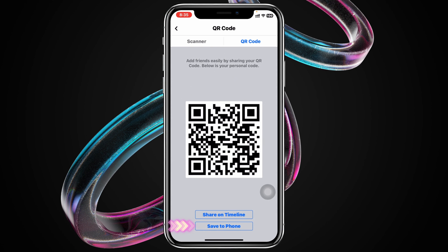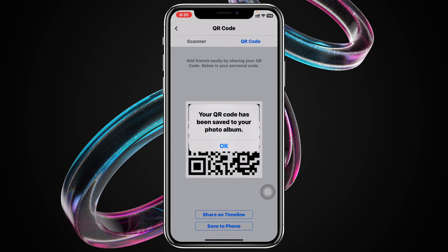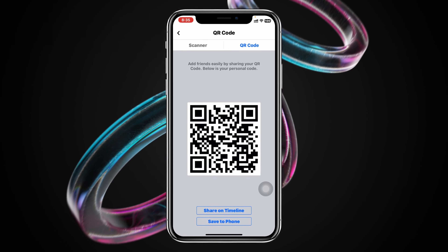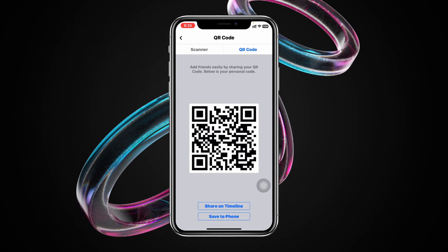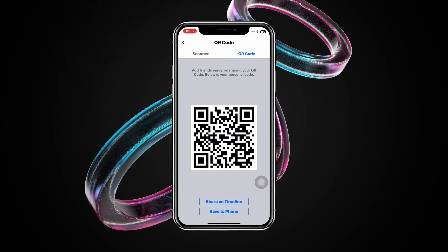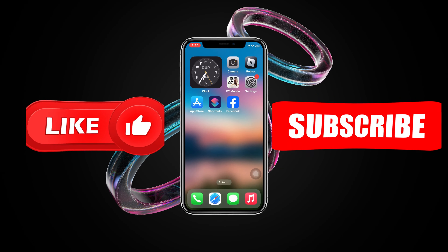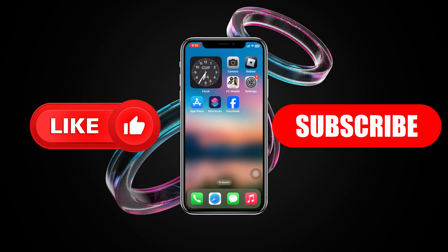You can also save to iPhone. Go ahead and tap on save, and this keyword code will be saved on your device. That's how you can find out the keyword code of your Facebook profile. Hope you find this helpful — if you do, please drop a like and subscribe to this channel. Thanks for watching!